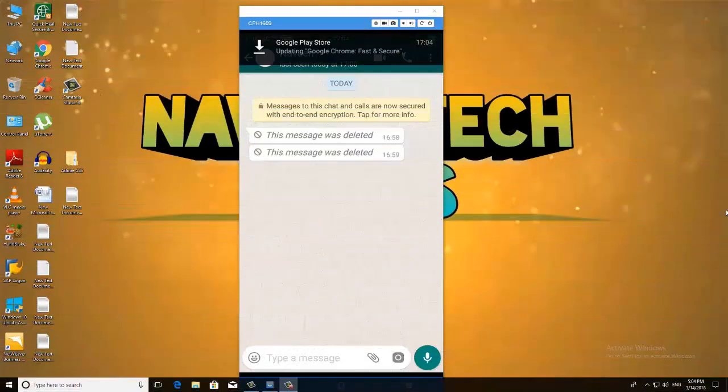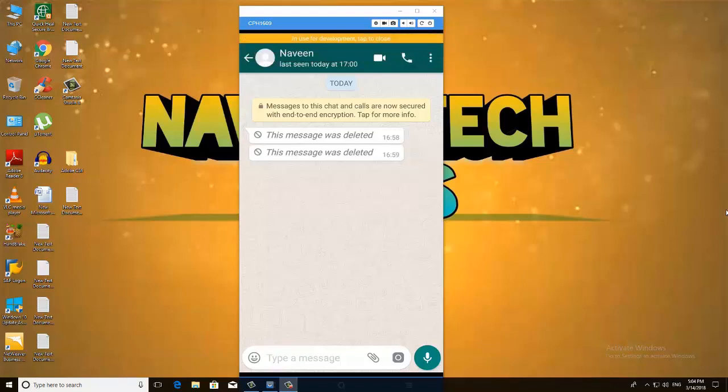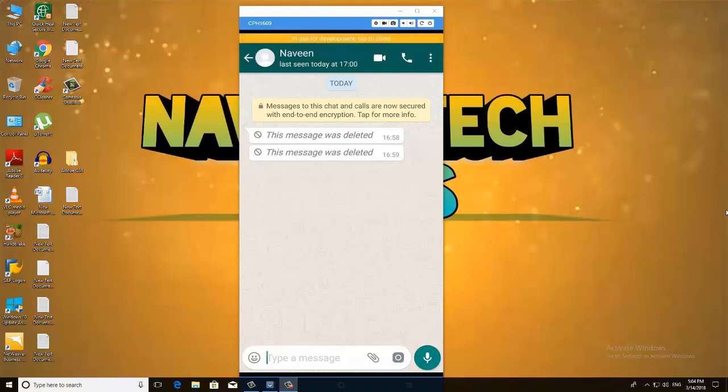Hi guys, in this video I am going to delete the messages from my WhatsApp. Subscribe to my channel. Hi friends, I am here. I am Naveen. Welcome to Naveen Tech Talks.